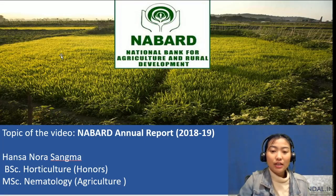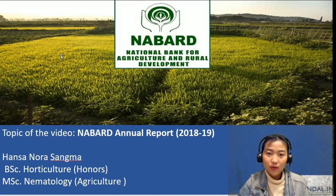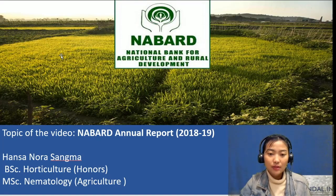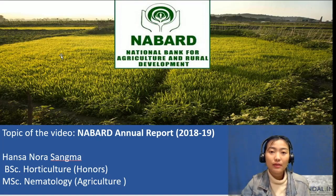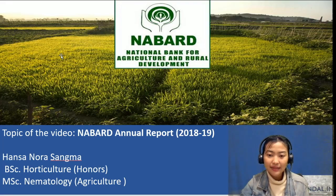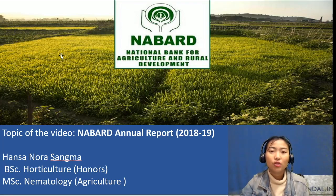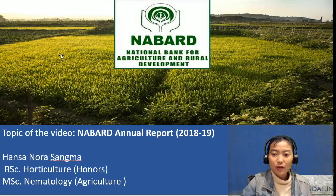Hello everyone, welcome to another session for our question series for NABARD. For today's topic, I've chosen a very important topic which is on the NABARD annual report of 2018 and 2019. My name is Hanson Nora Sangma and I've done my bachelor's in horticulture honours and I've also completed my master's in nematology in agriculture.